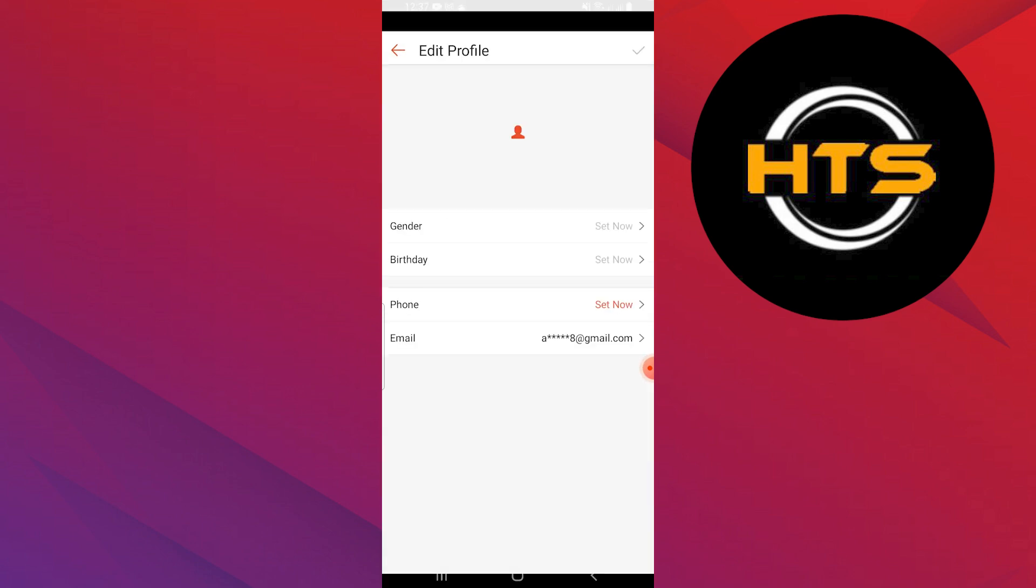Now, tap on my profile. Here, you will find all your personal information, such as your phone number, which you can change.